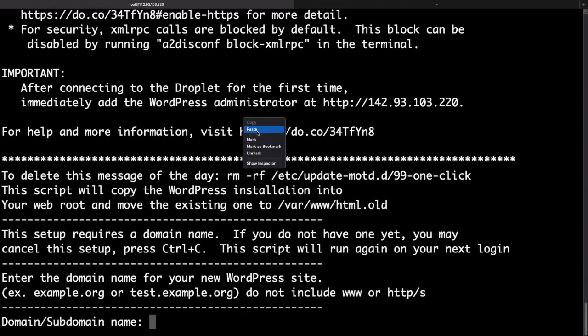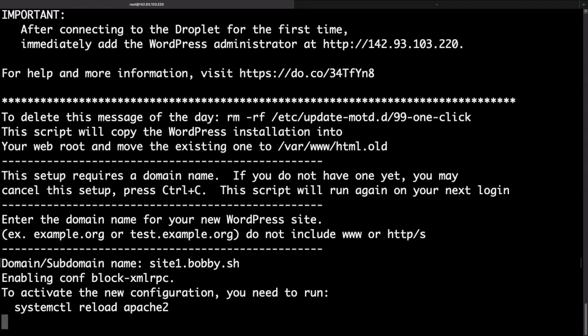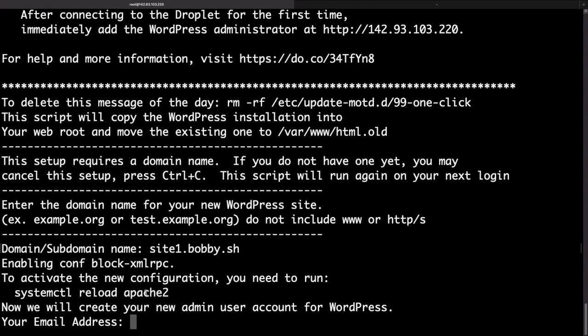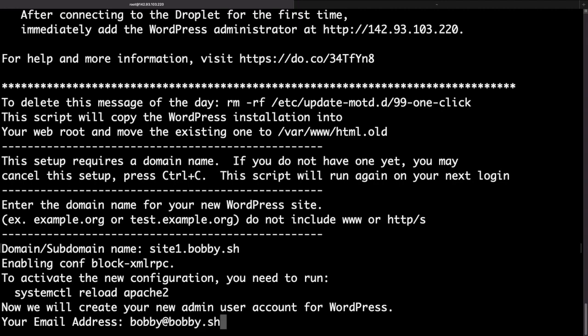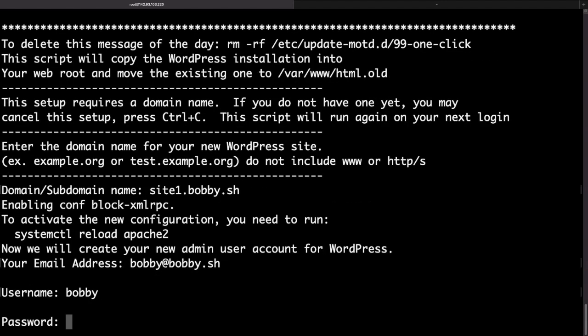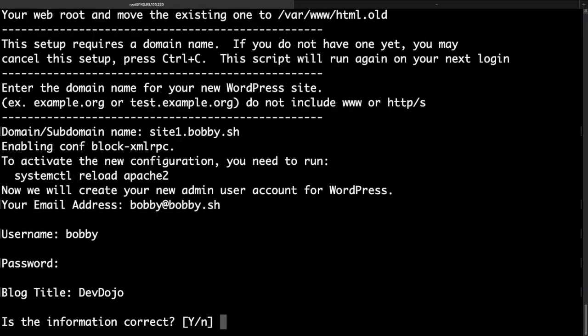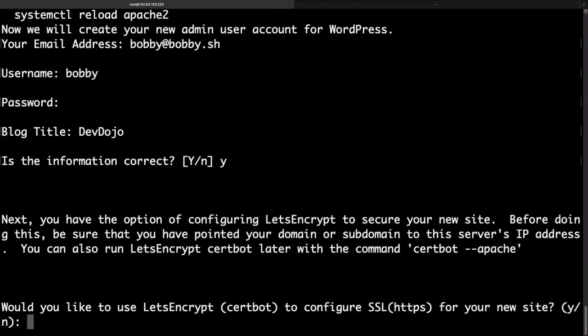I can now paste it here. Hit enter. Now it's asking me for an email address. So I'll just put my email address here. And now it's asking me for a username. I'll just put Bobby. Then I'll quickly type a password. My title would be Dev Dojo. Okay that looks good. I'll confirm.